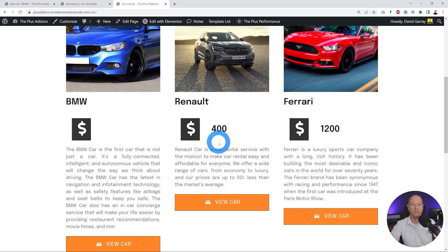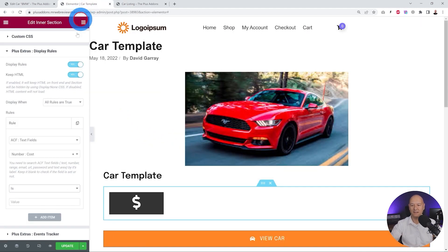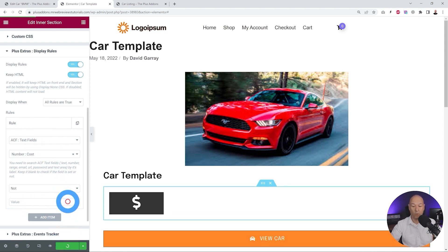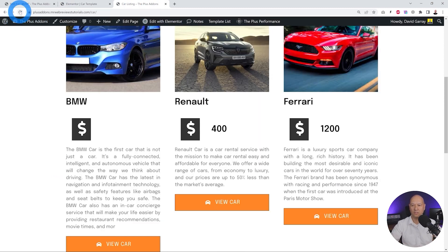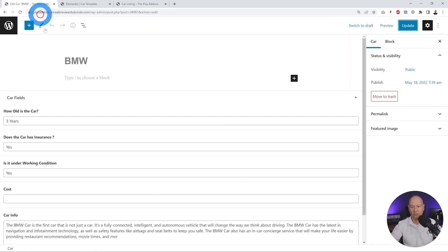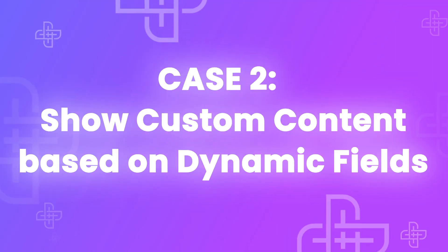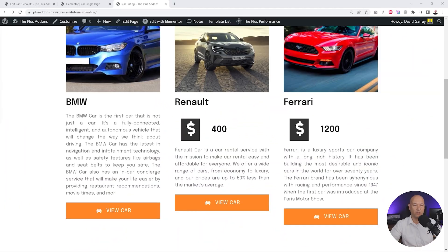We have a value here and we want it to display, so we set: if cost is not empty, display. Let's put this to the test on the front end. After refreshing, as you can see, where there is no cost value in the back end, that section is not showing anymore.